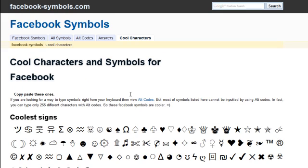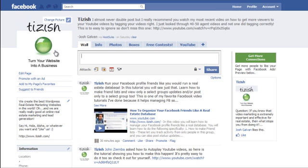That's everything. If you have any questions or if you want to chat, go to facebook.com forward slash tizzish, the way you see up here. Alrighty? Well, good luck and take care.